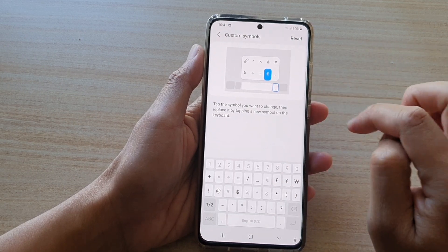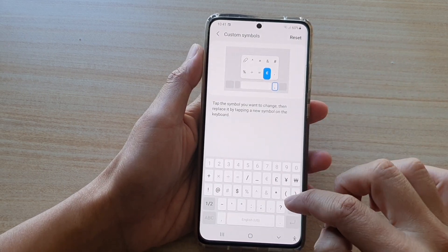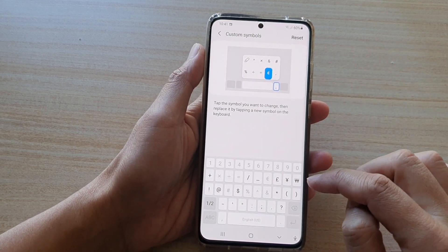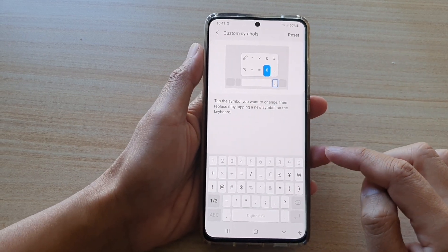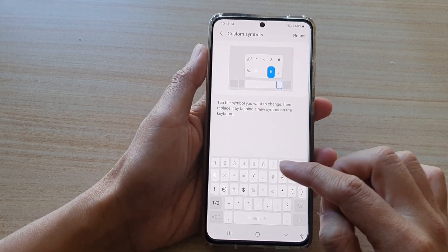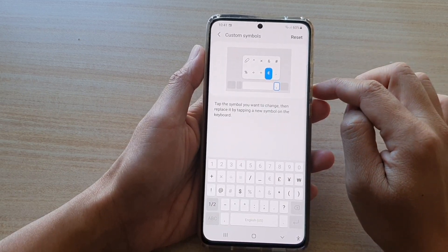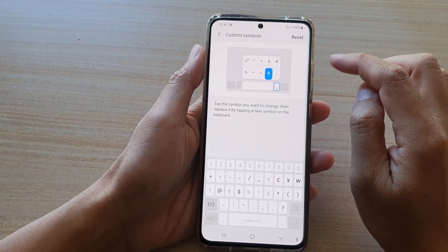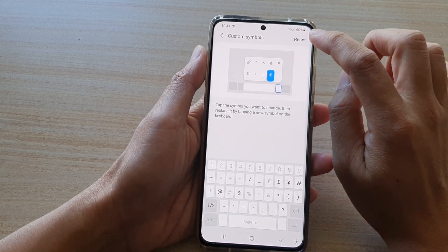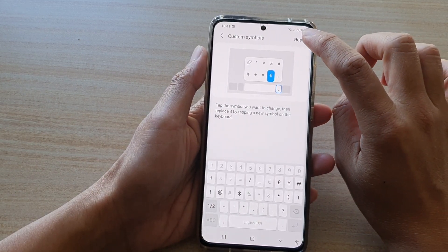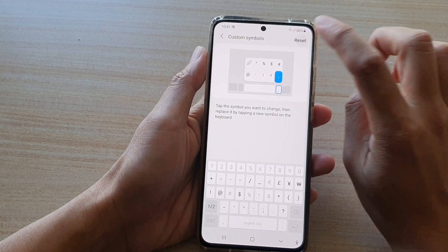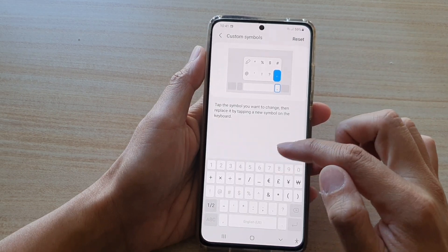And at any point in time, if you have messed it up and if you want to go back to the default, you can tap on the reset button at the top here, and that will reset your custom symbols keys back to the default.